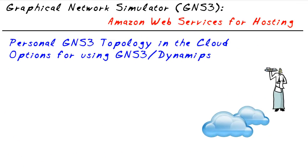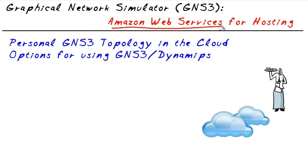Our objective in this micro nugget is to take a look at the possibilities of using somebody else's hardware to support our GNS3 slash Dynamips topology. And that's someone else specifically is Amazon Web Services.